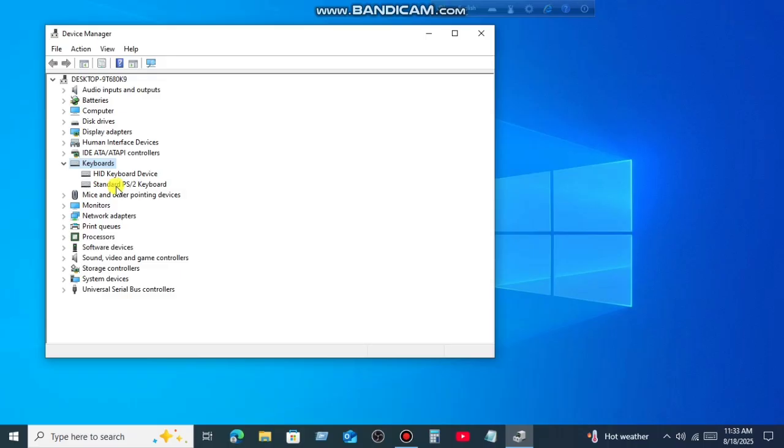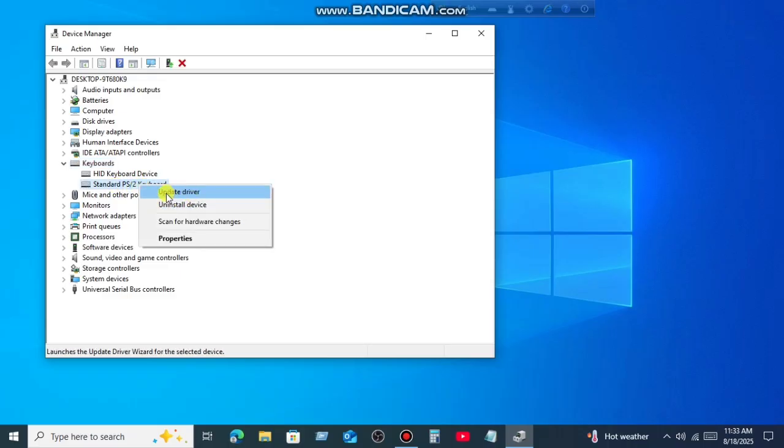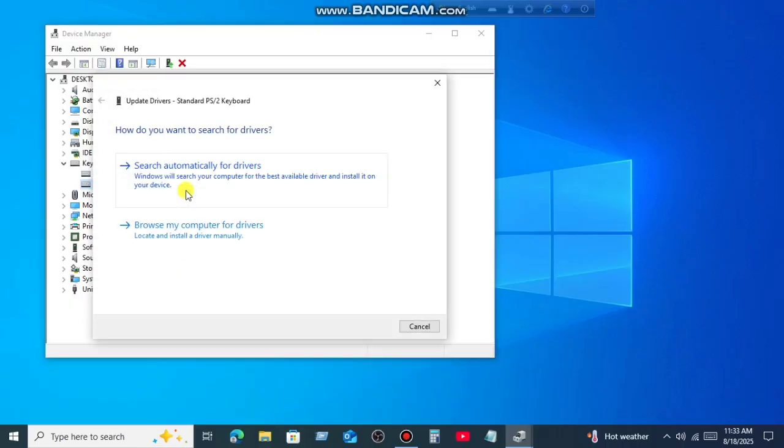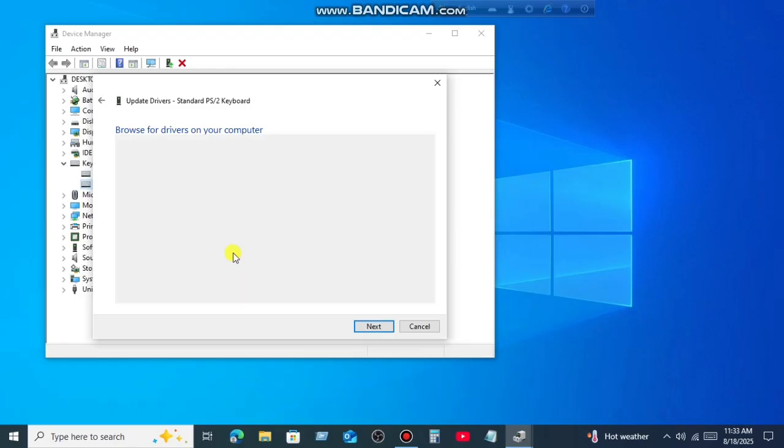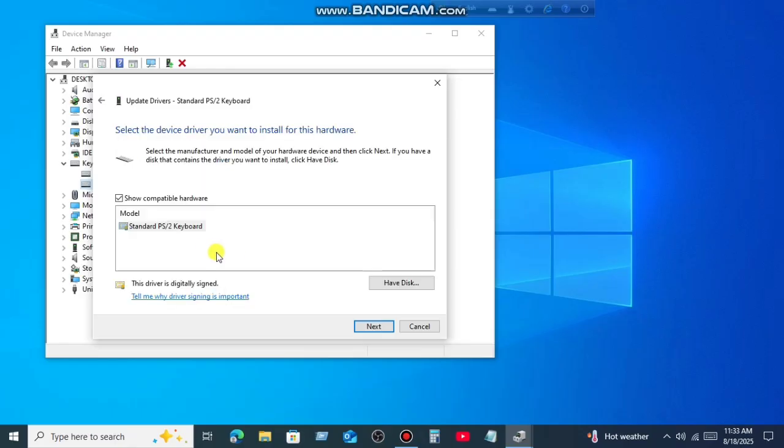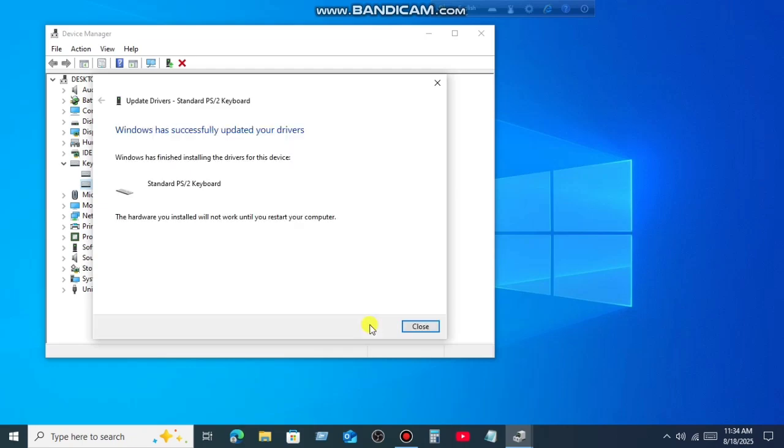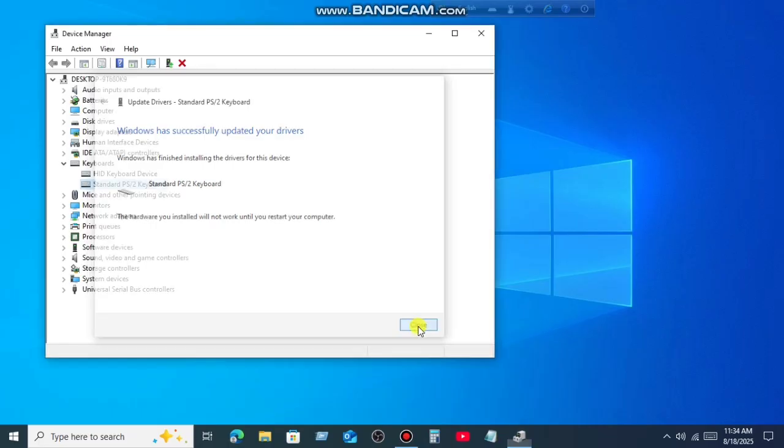Now first update this keyboard driver. For this right click on it, and then go to Update Driver. Now go to Browse my computer. Go to Let me pick. Select your keyboard driver and click on Next. This will update keyboard driver. After that close this and restart your window.